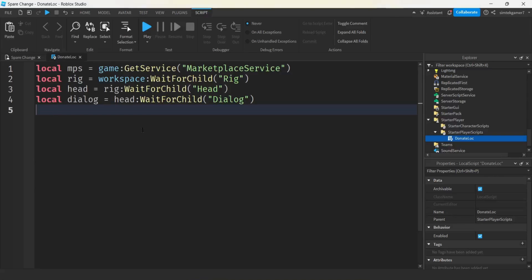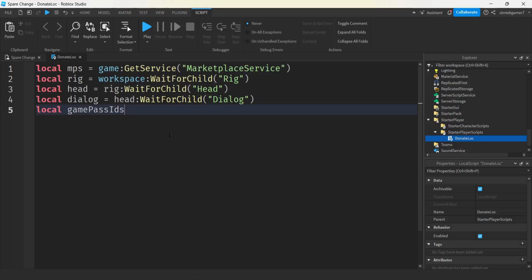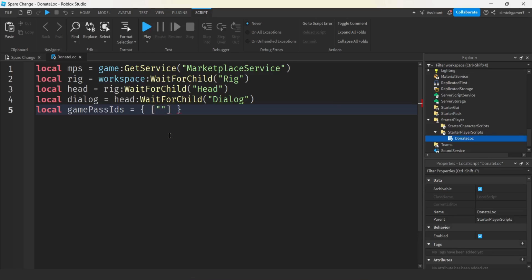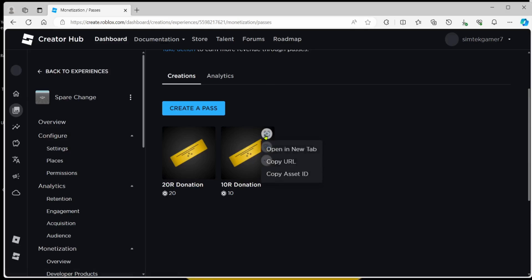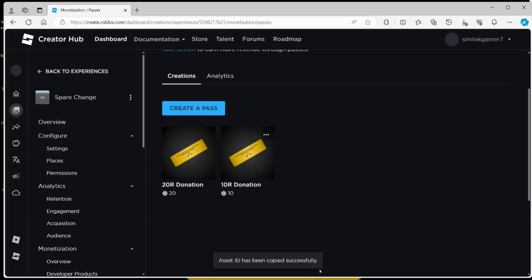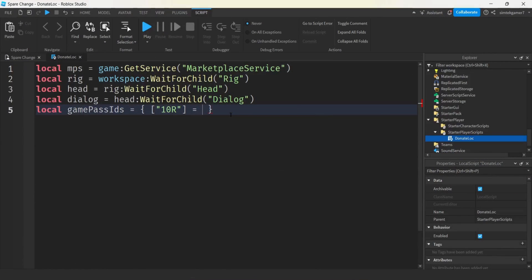Let's put our game pass IDs in a key value pair table. So I'll say local game pass IDs equal open and close curly brackets and we'll do a key value pair. If you want to guarantee order, you're going to have to use two arrays, not key value pairs. But I think it's neater to do it like this. So I'm going to use the square bracket notations for my key. I'll say 10R and 10R is going to be equal to something. What's it going to be equal to? We're going to go to our website that we left up. Hit those three dots for the 10R donation. Copy asset ID.